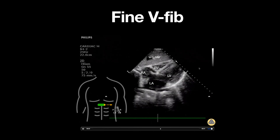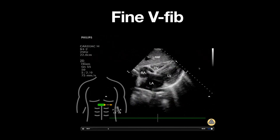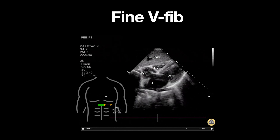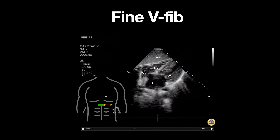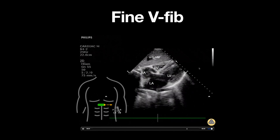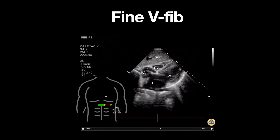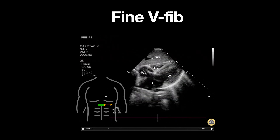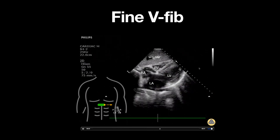In general, point-of-care ultrasound should not be used to diagnose ventricular fibrillation, as this should be seen on the rhythm monitor. However, as in this example, it's not always clear-cut — especially if the fibrillation is fine with low voltage that could be construed as either PEA or asystole.